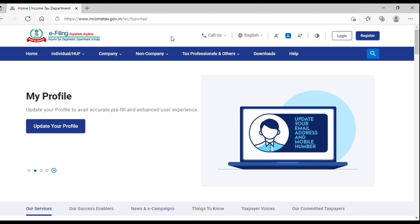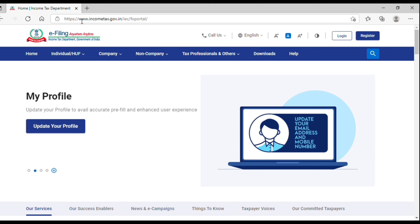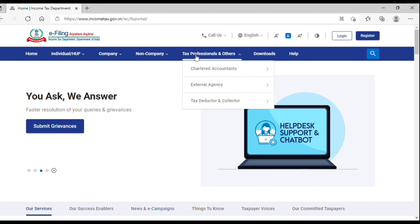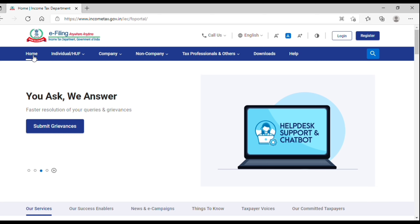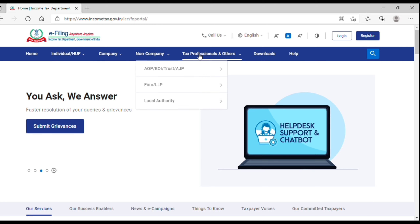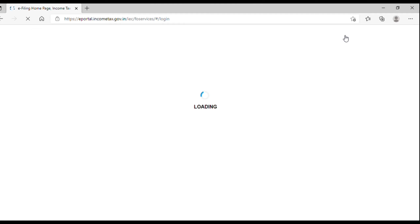Here you can see the new income tax portal. You have to go to www.incometax.gov.in and you can find the new income tax portal. You can find different colors there. We are on the home tab. There are different tabs — you can see individual addresses for salaried and business professionals, a guide for filing income tax returns, options for companies, non-companies, professionals or others, and downloads. You can also download offline tools and see the login and register tabs. You have to register first to login; if you are already registered, you can log in. I will do a separate video on how to register, so for now I am logging into the income tax portal.